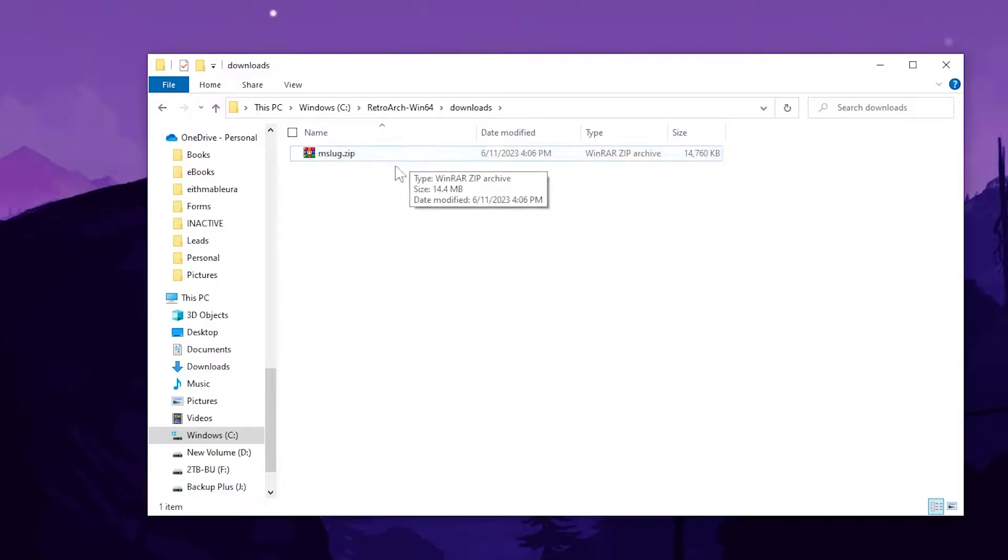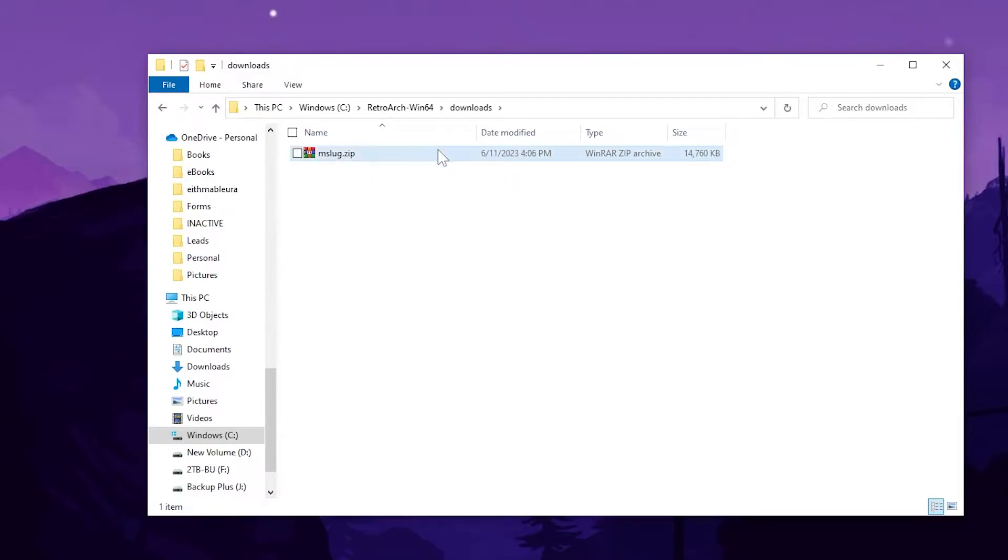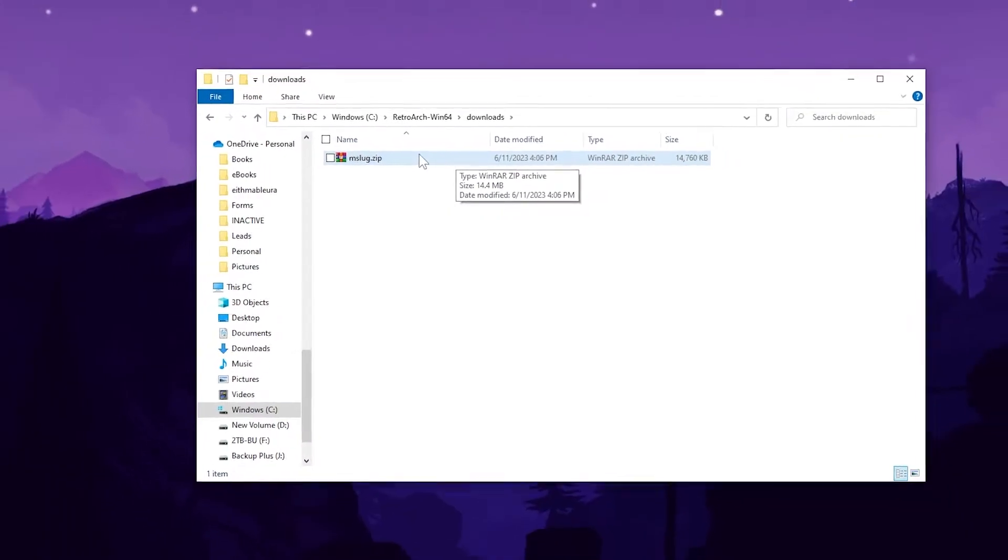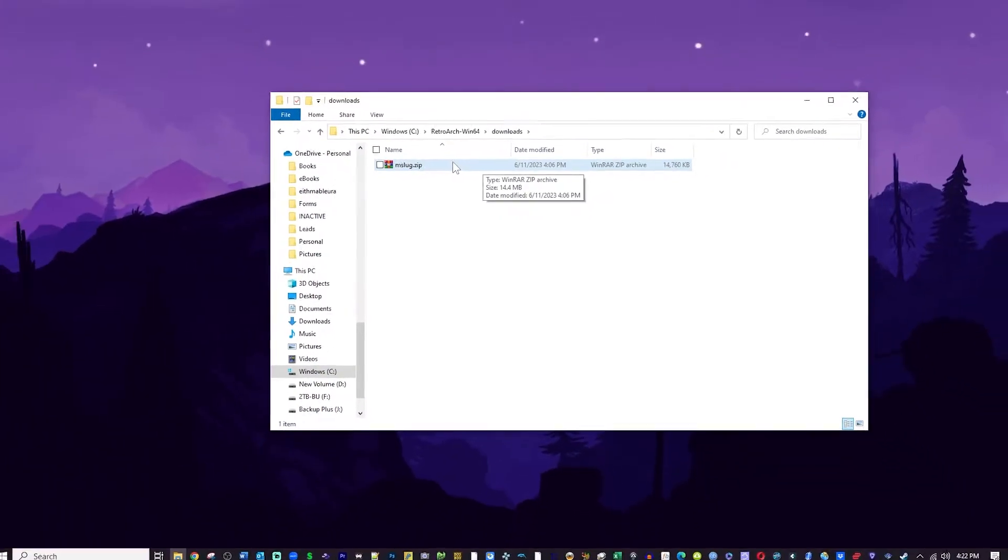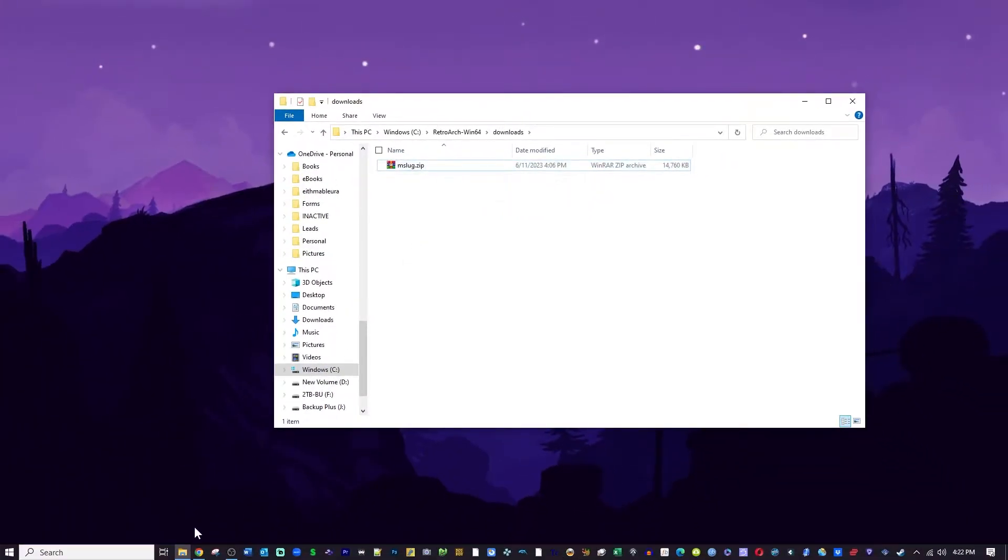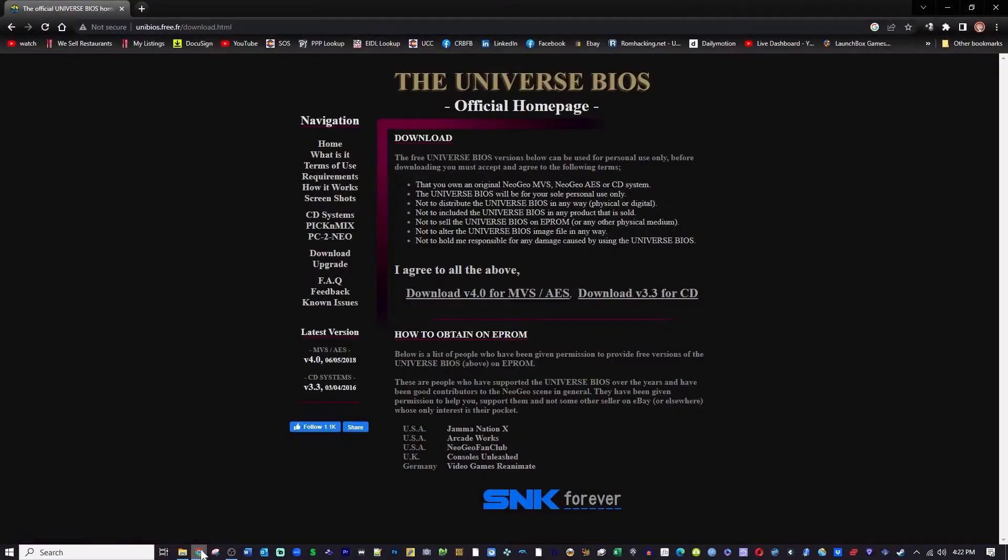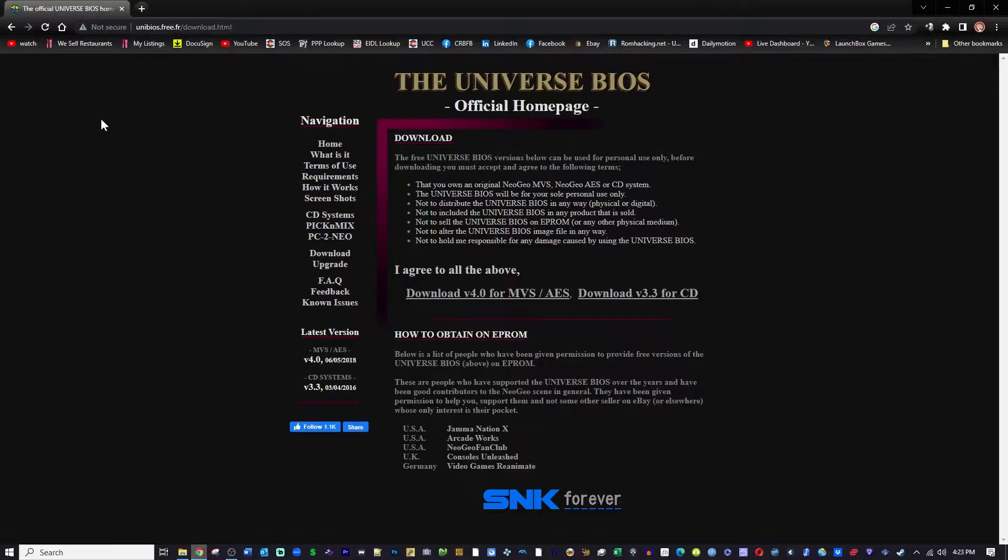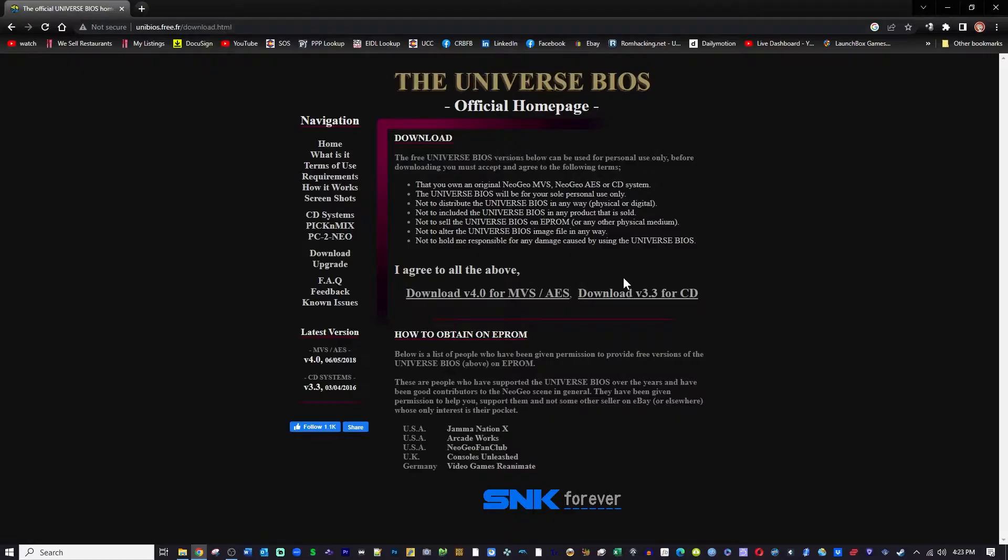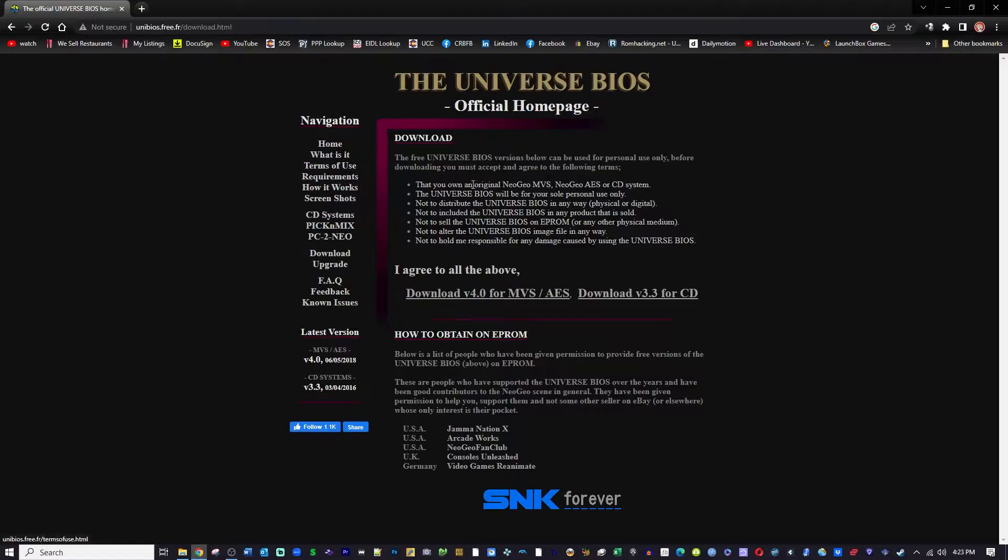It's basically a custom bios that people have made over the years to modify Neo Geo games and one of the coolest things about it is cheats. So there's a link in the description. This will take you to the universe bios page. Looks like that's in France maybe where they maintain that. Lots of information here on the left hand side. How it works,